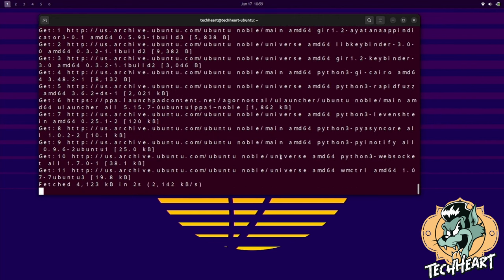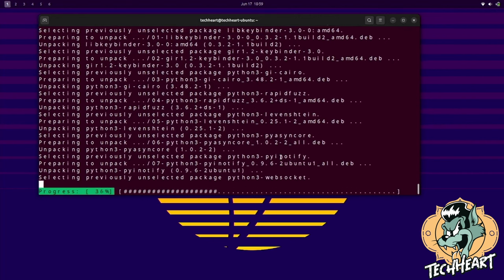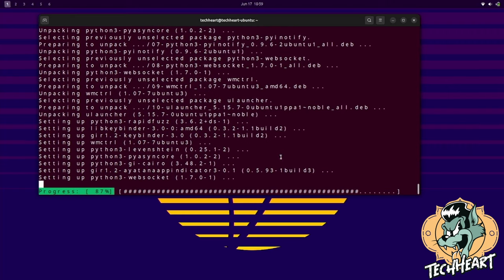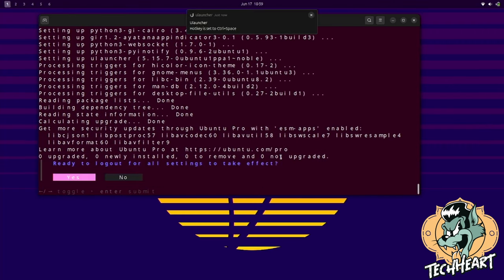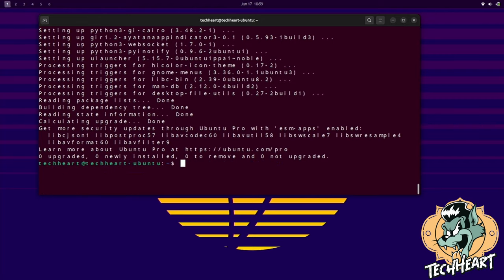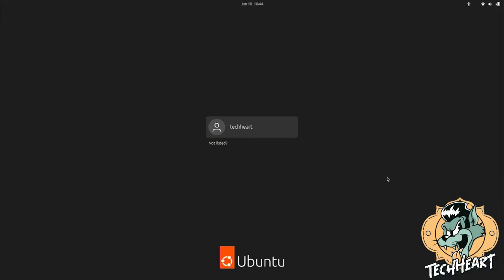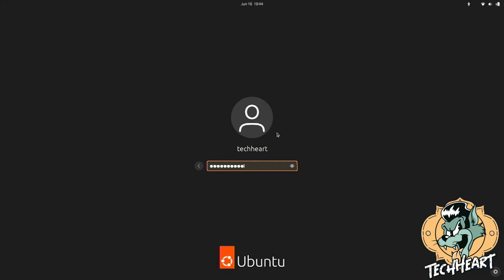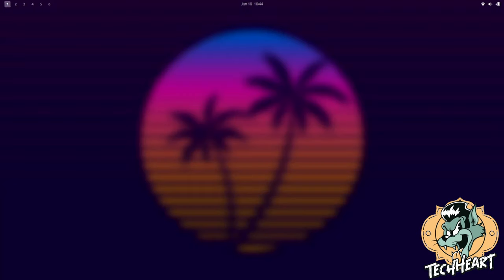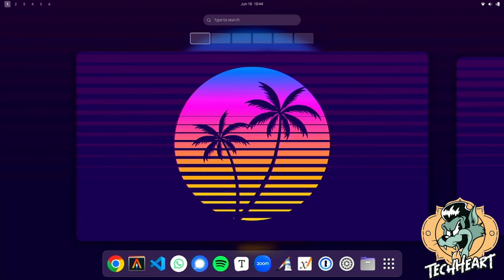Almost there now, ladies and germs! We have to select yes again, ready to log out for all settings to take effect. I'm gonna select yes, and we'll let that reboot. I'll catch y'all in Omacube. All right, guys, here we are. Let's log in.